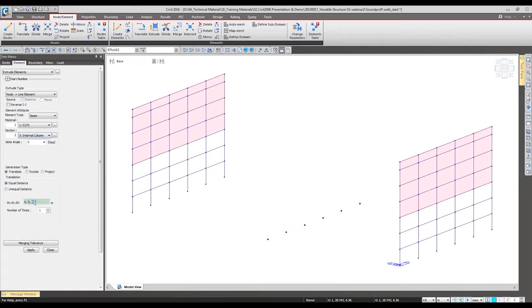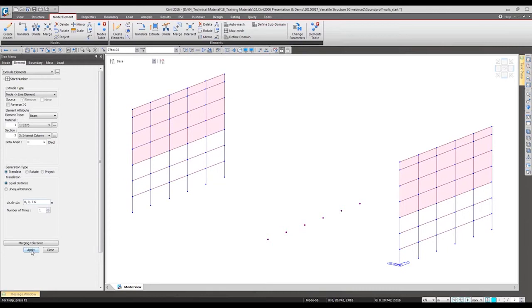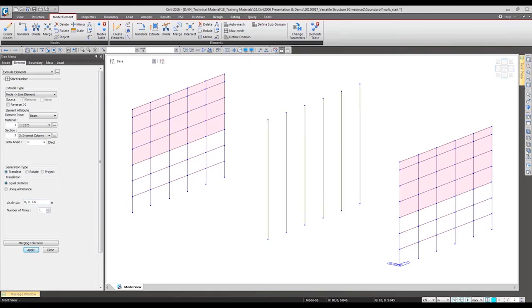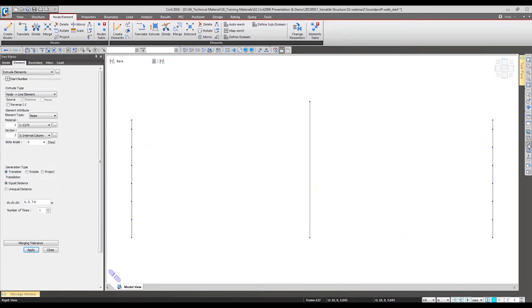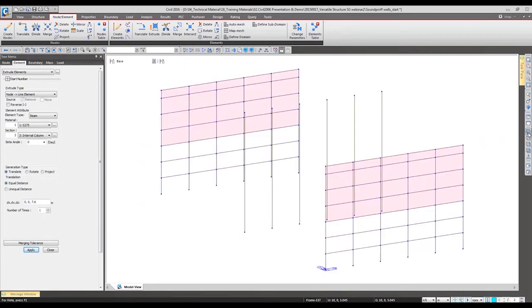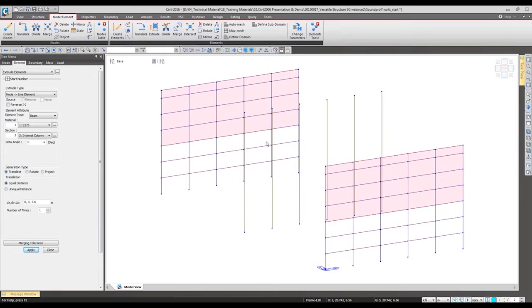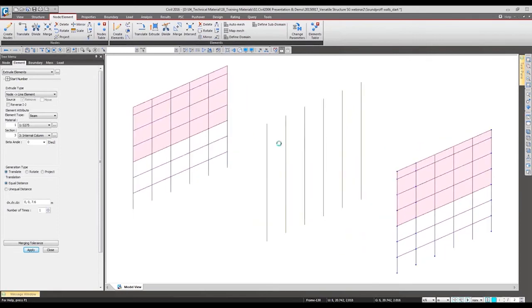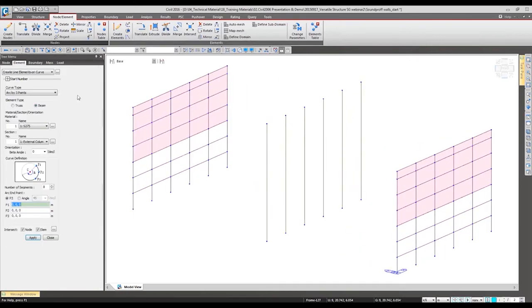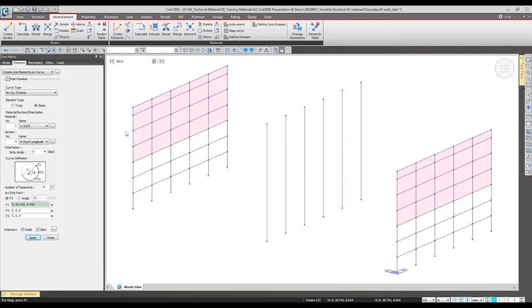I have the height as 7.6 meters, so column has been generated like this. Now we want to have the roof. For the roof we need to have the arch at the top, so we are going to make the curved element with the desired section property and generating it is very simple.